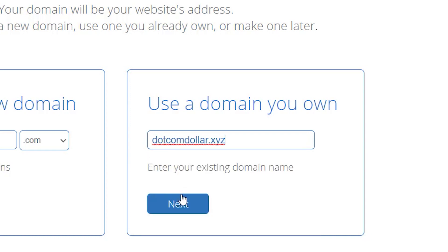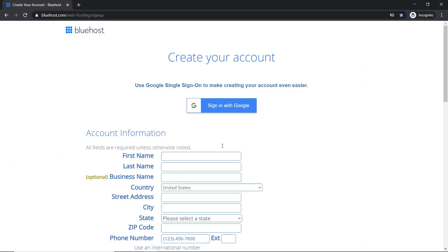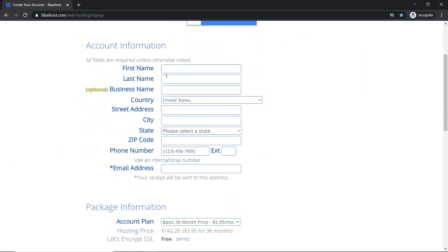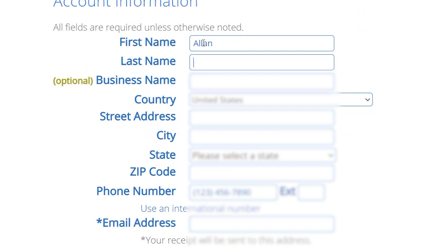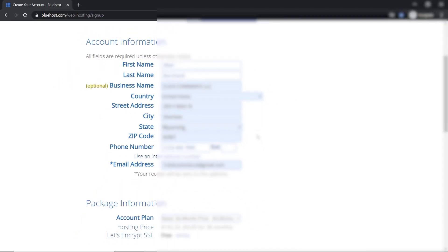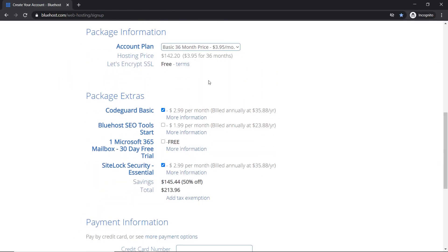Now click on next, fill out your account information here. Now we scroll down to the package information section. This is where I'm going to reveal the secret to you to get an awesome discount.